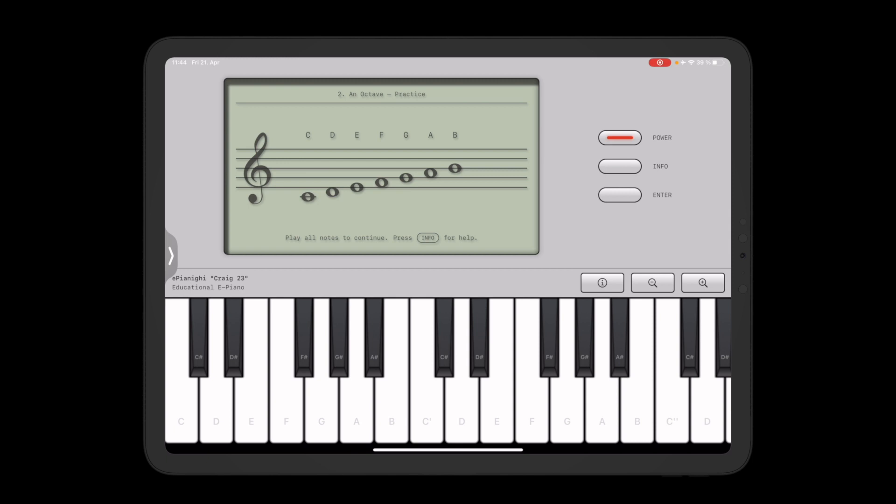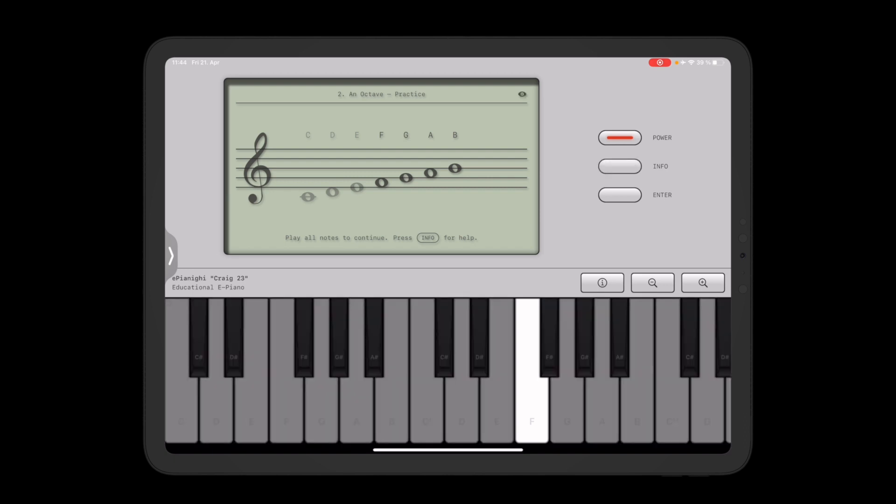So for example on this screen the participants have learned about an octave and I can start playing that. As you can see the app tracks my progress and focuses on the notes that should be played next. And if I get stuck I can always press the info button and get some help. So the iPad then will guide me through and show me which key is next.